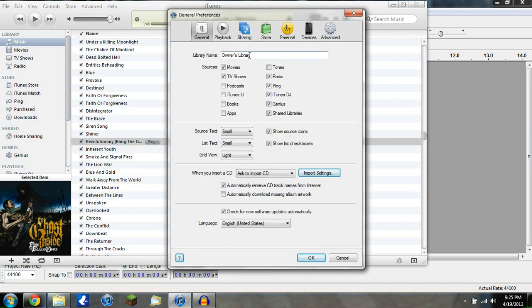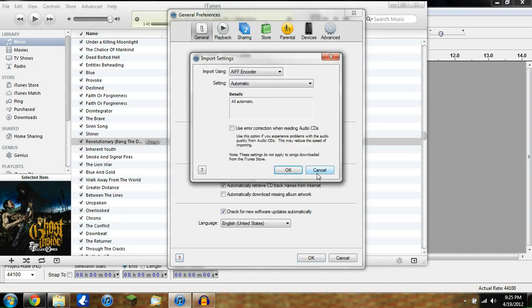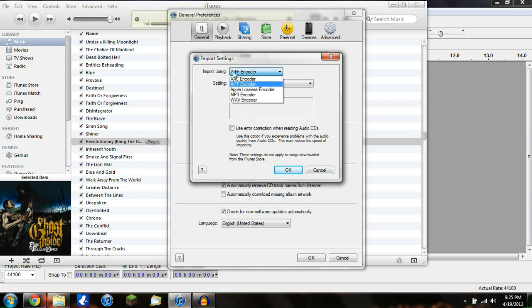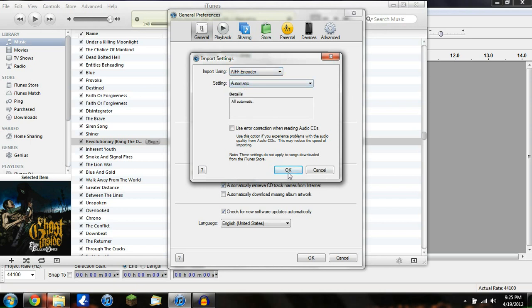Did you click it yet? Okay. Under the General tab, go down here and hit Import Settings. Go ahead and hit that, and then Import Using — you're going to want to change that from whatever it is to AIFF Encoder. Just go ahead and click that, hit OK, hit OK.